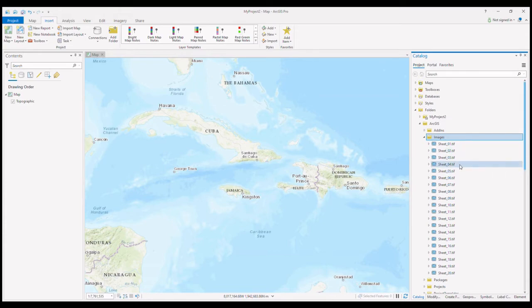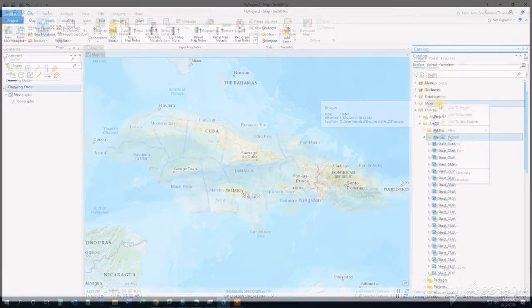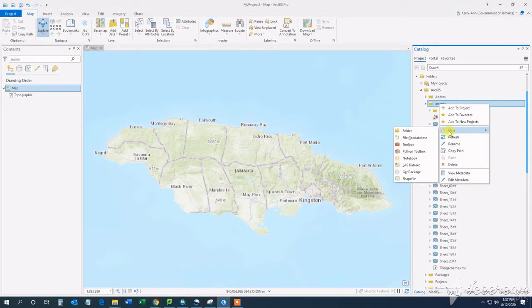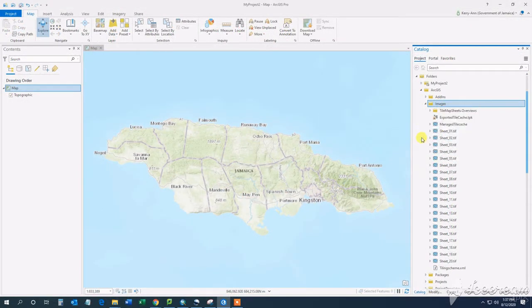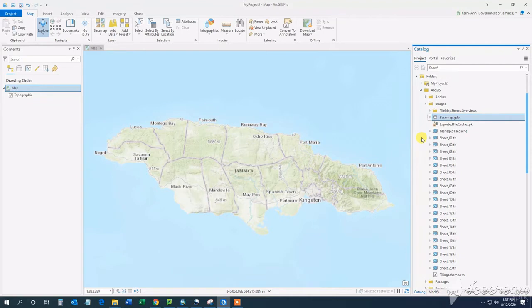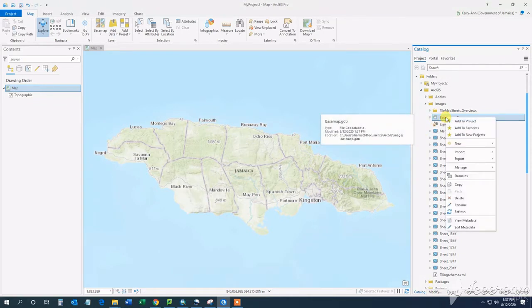First thing we will need to do is to create a new mosaic dataset. These are usually stored in a geodatabase, so you can either create a new geodatabase and then create the mosaic or you can use an existing geodatabase to do this.